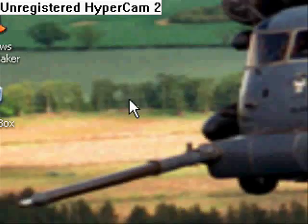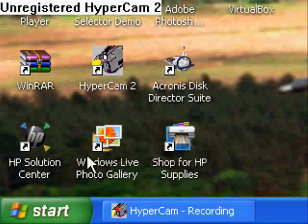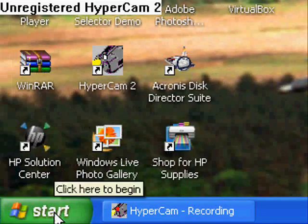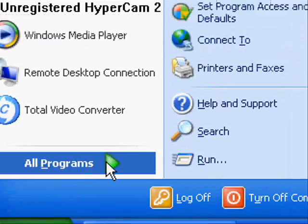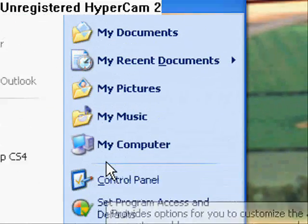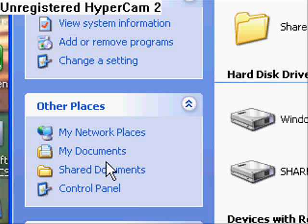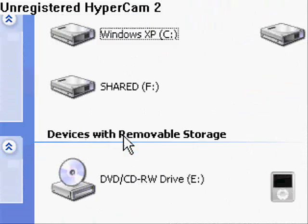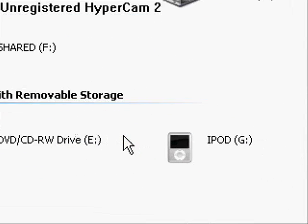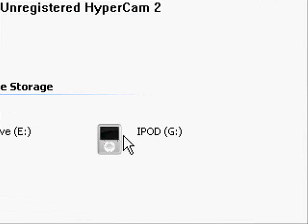All right, first thing you want to do is locate your iPod, so go to Start, My Computer, and your iPod should be right there.